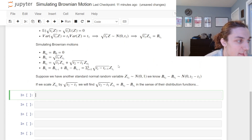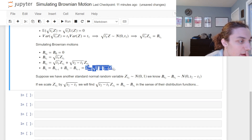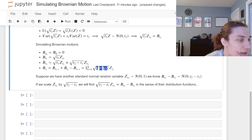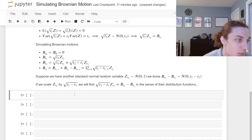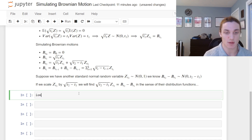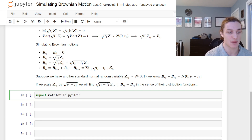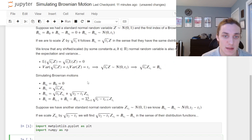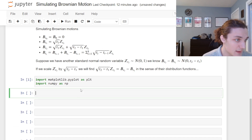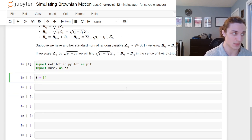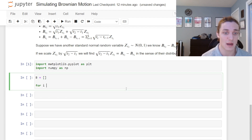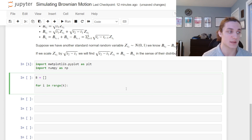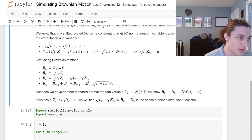Let's start simulating. With this recursive Brownian motion formula we can use a loop. We'll use a unit time step for simplicity — first with a for loop, then in the vectorized sense. We start by importing matplotlib.pyplot as plt and numpy as np. To simulate: b equals an empty list, then for i in range(k) we append standard normal random variables.